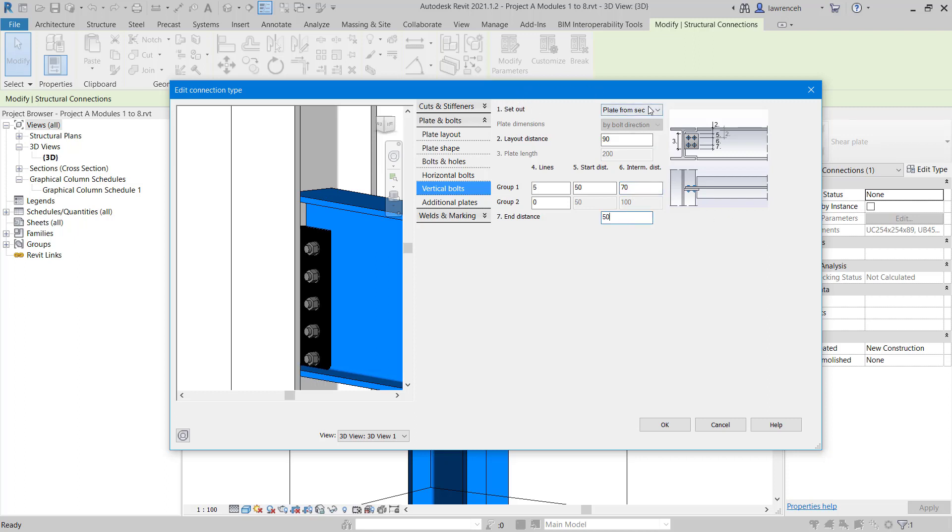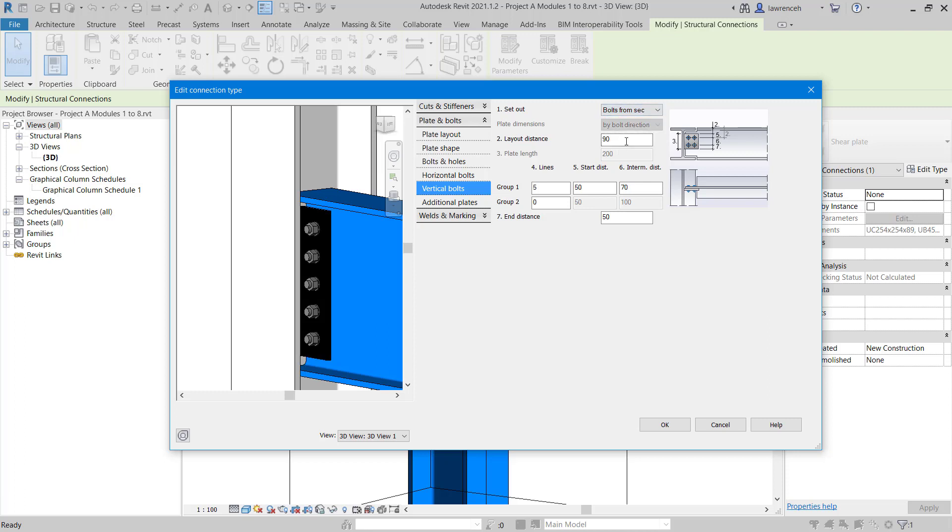You see here we can also control the set out. What we want to do here is set out the bolts, not the plate. You can see the layout distance of 90 is going to the first bolt, not the actual plate. So there's our connection. You can see it looks quite nice at the minute.